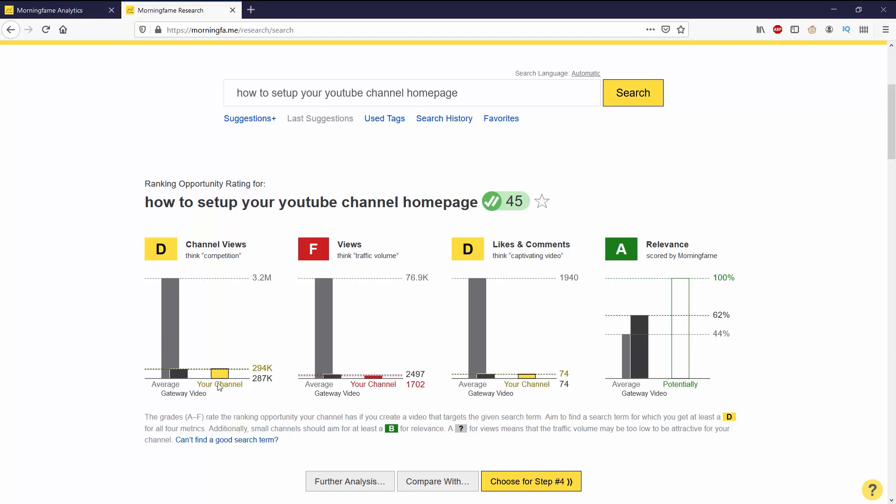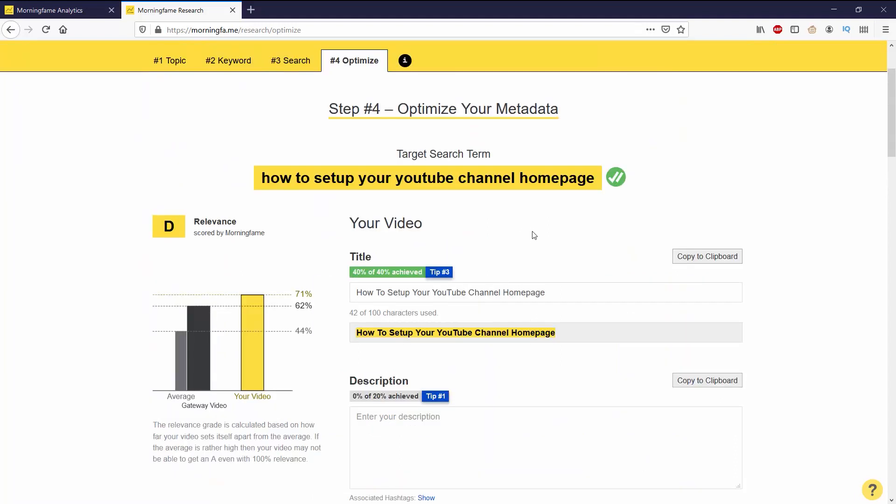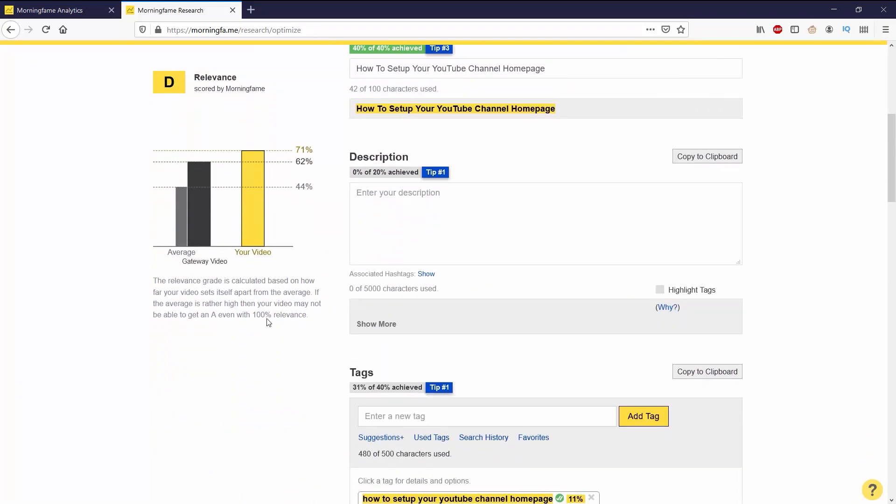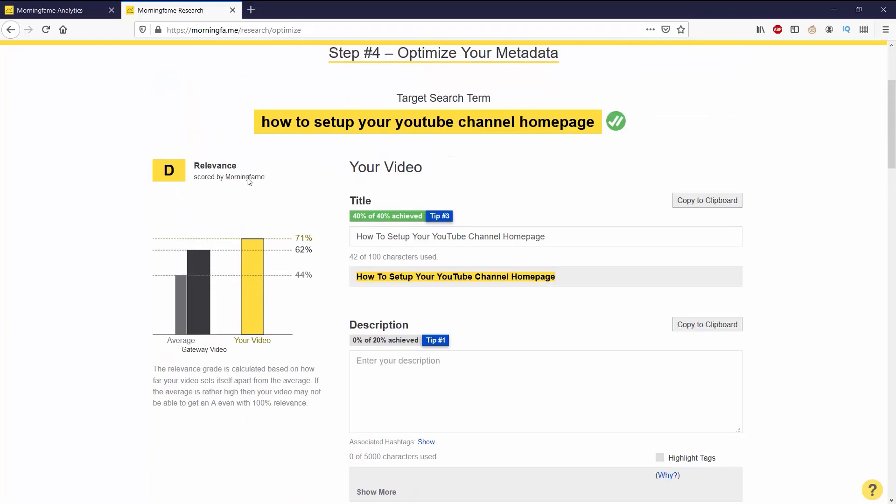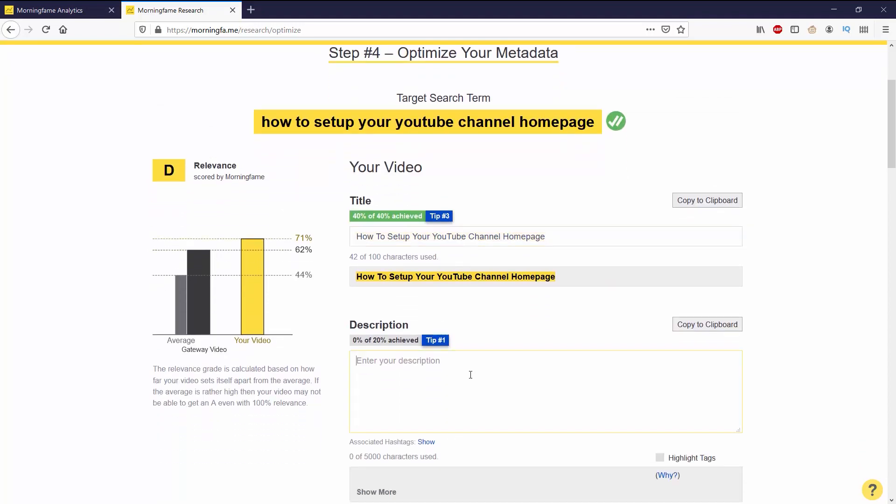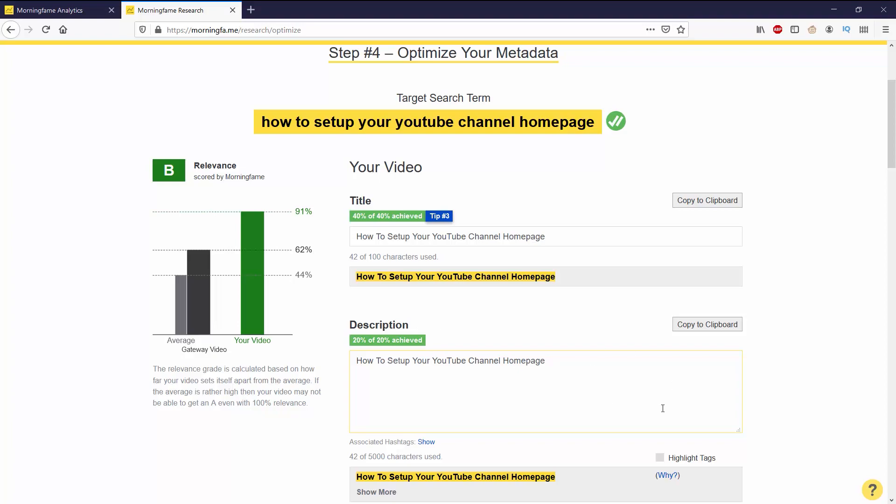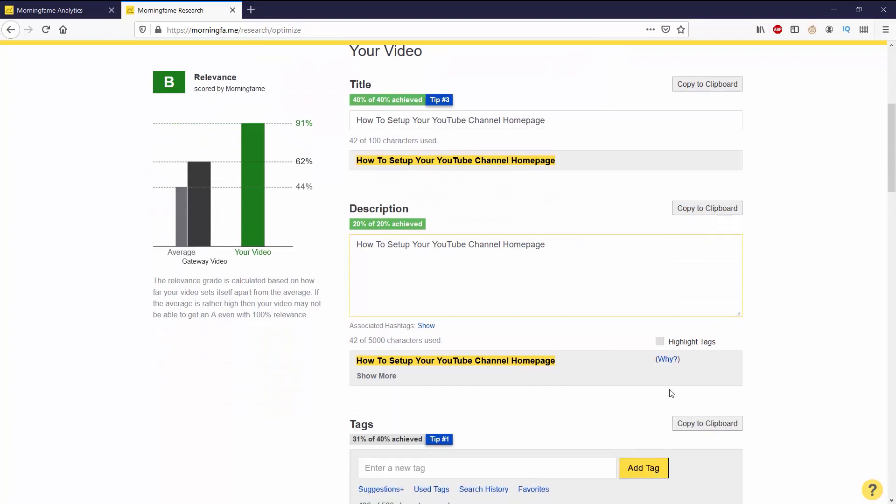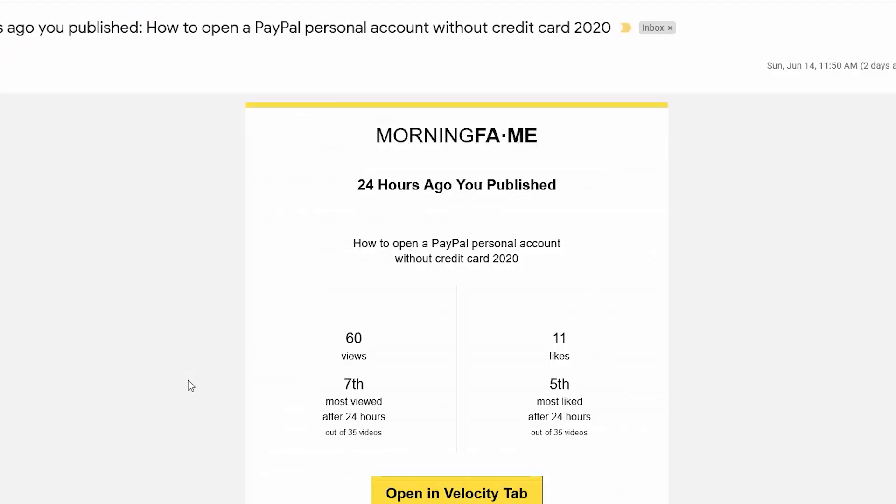After you pick a topic that you want to use, you can go to step four which is optimizing your title, description, and tags for the highest relevancy rate that you can get for this particular keyword. What you want to do is fill this out to get as high of a score as you can.